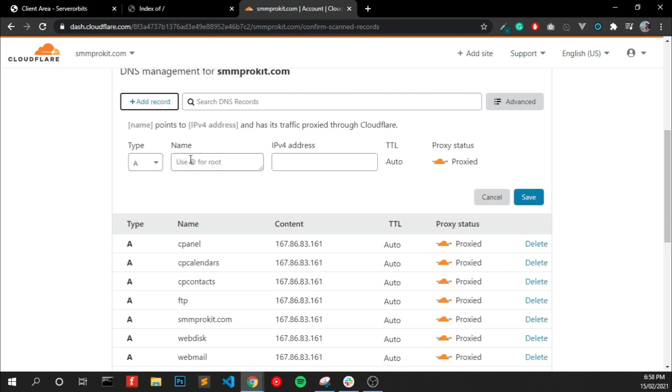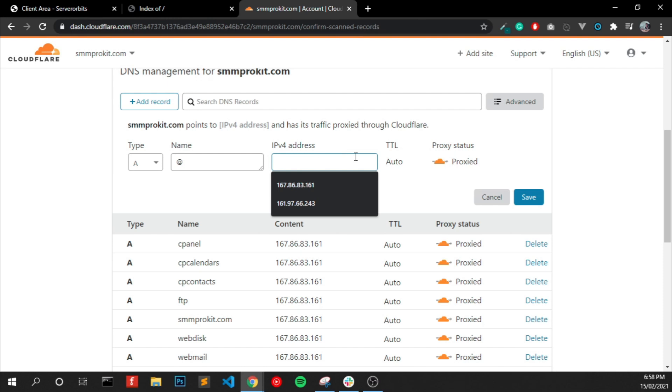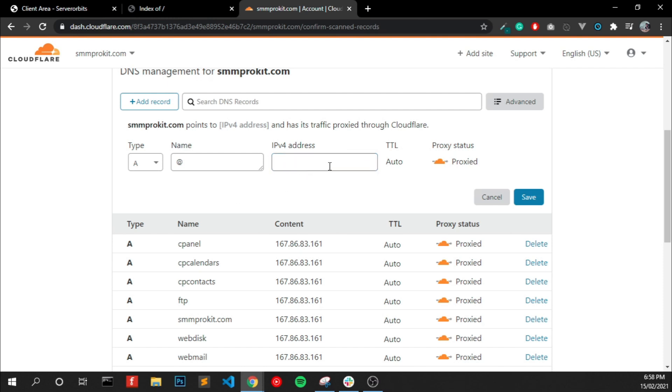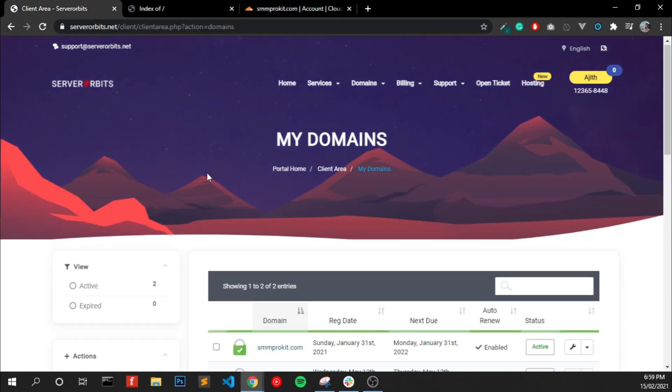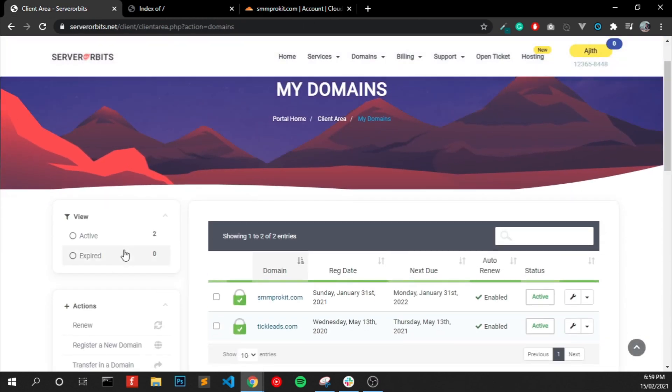Type A record and name at the right, and the right means the same domain name. And here in IP version 4, you have to write your server IP address. For me, this one. You can find the server IP address on your hosting account.